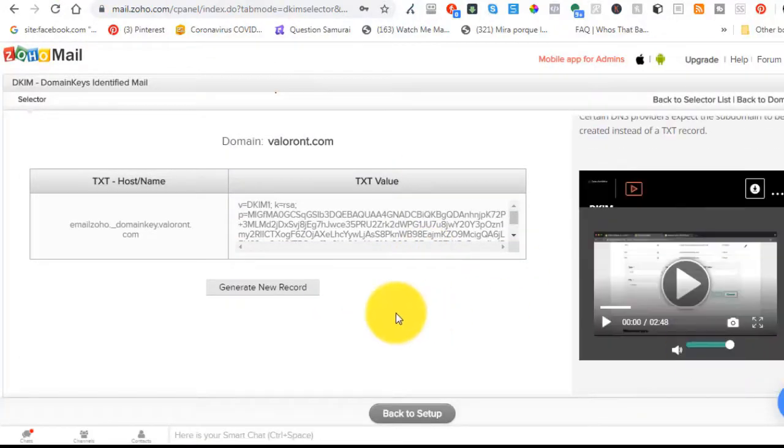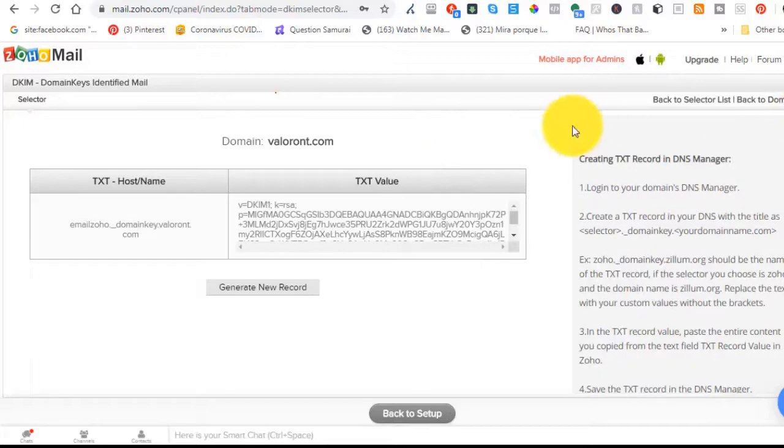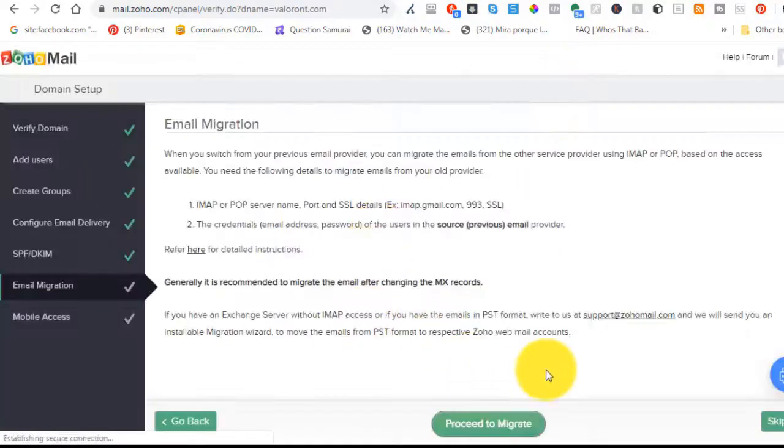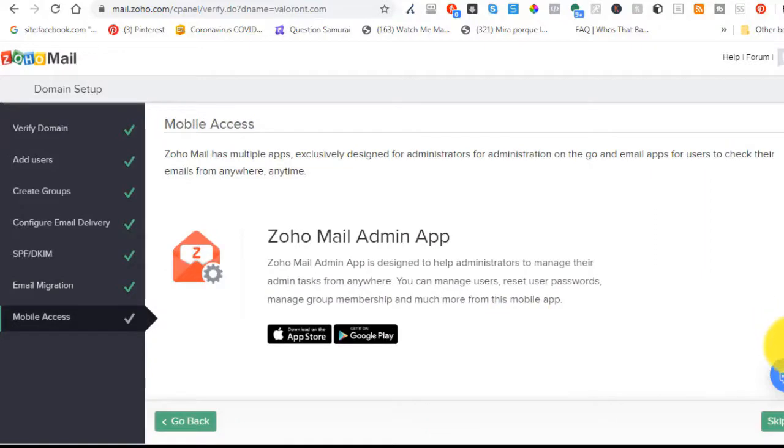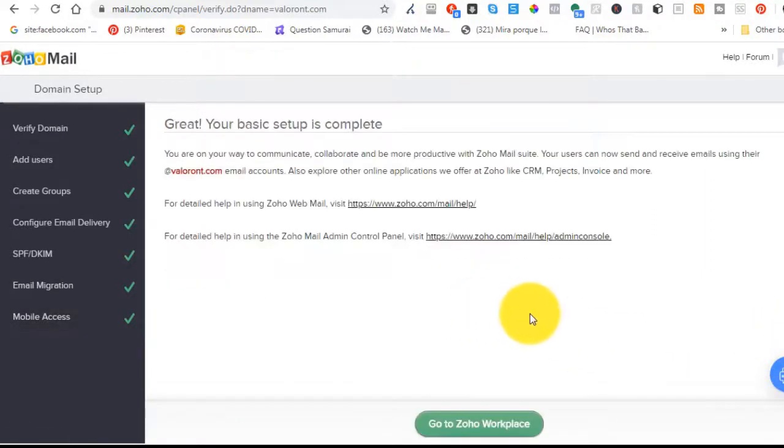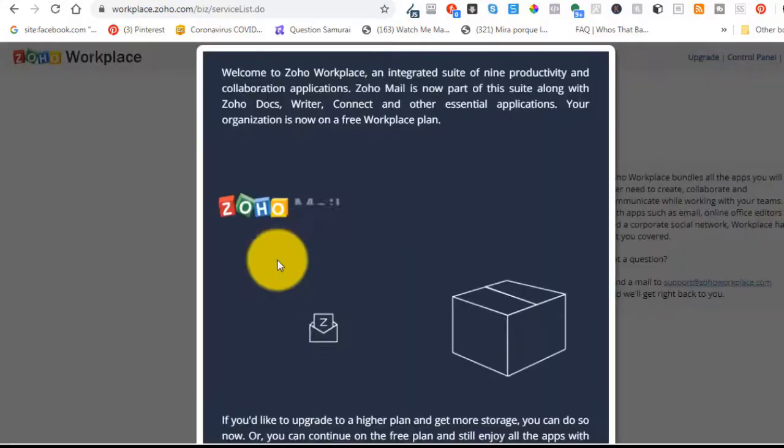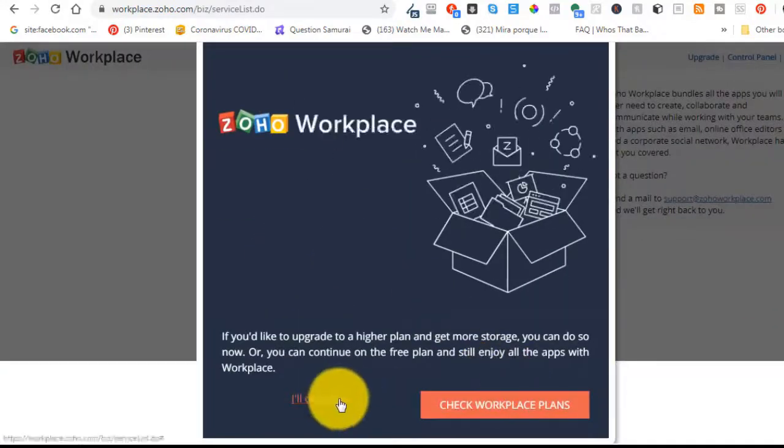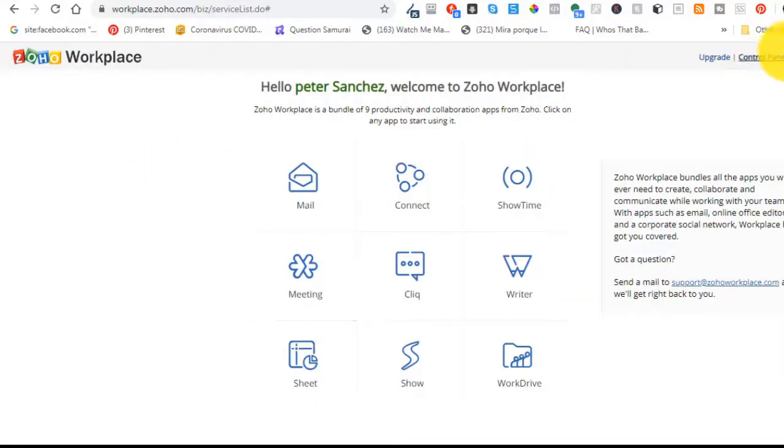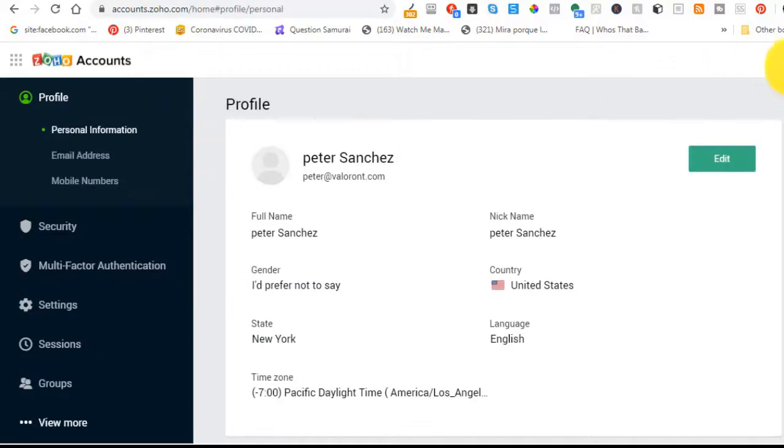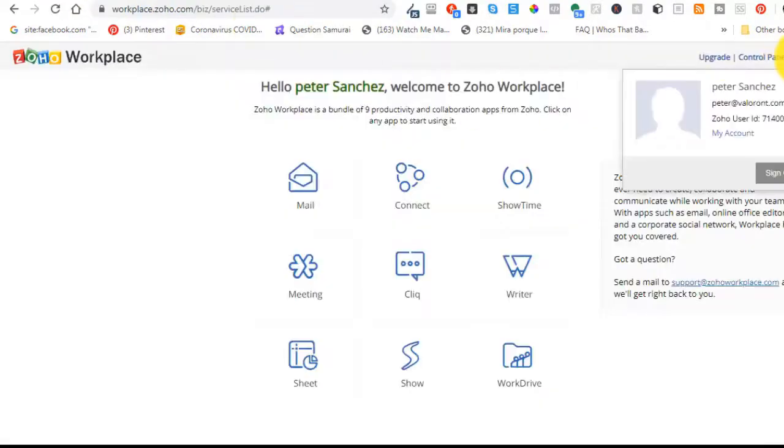And then copy all that stuff and paste it into your domain name system. This is going to take a while. This is going to take a good, I don't know, 30 minutes. There's that Zoho mail app if you wanted to install it on your iPhone or on your Android device. It's already been set up.